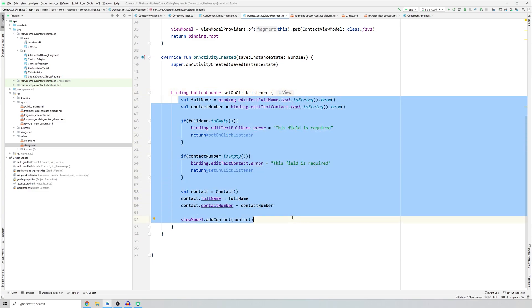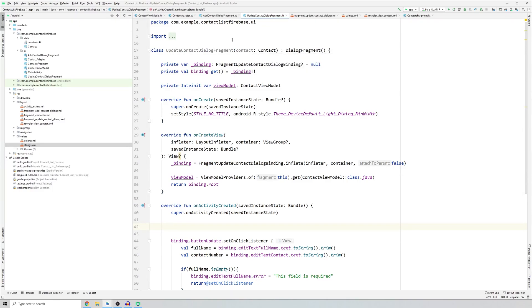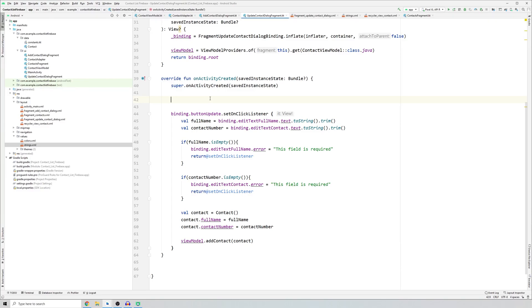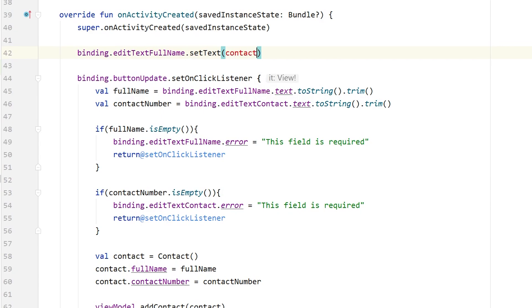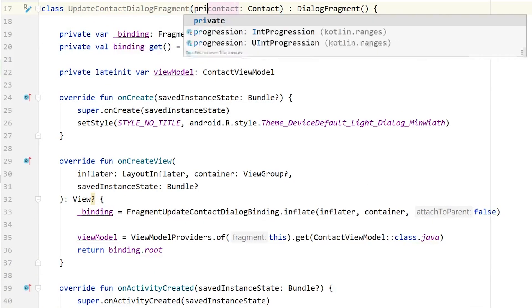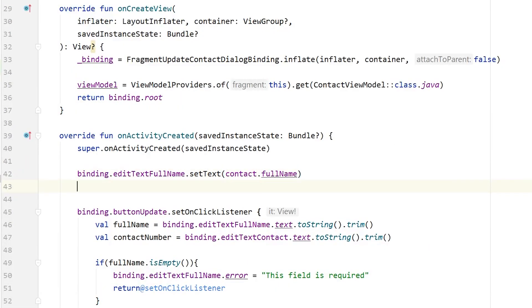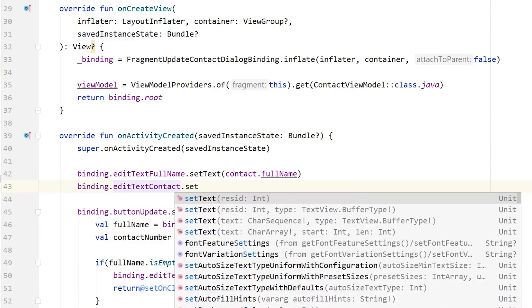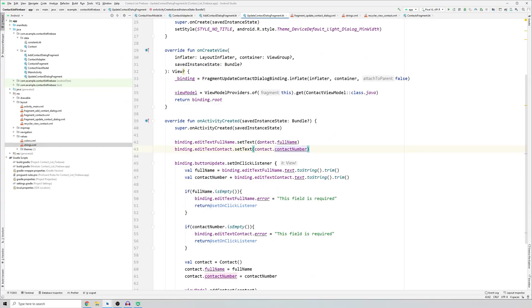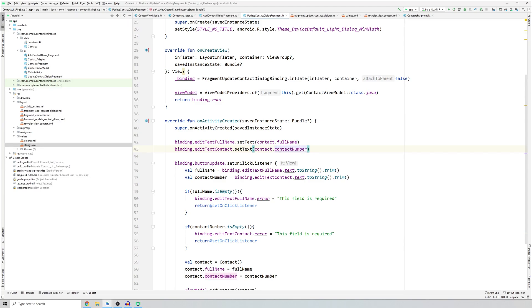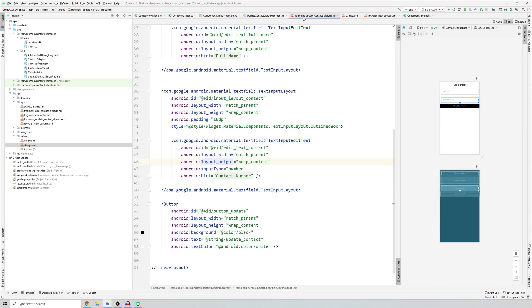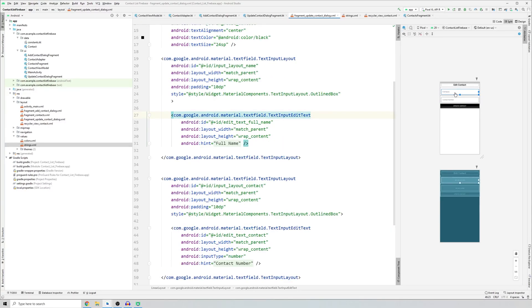Since the class accepts one contact, once a contact has been passed we display its name and contact number in the text fields. We access binding dot editTextFullName and call setText with contact dot fullName. We also define the contact as a private val so it's accessible inside the class. Then set binding dot editContact setText to contact dot contactNumber. So when we swipe, we get that object, send it to updateContactDialogFragment, and display those values.